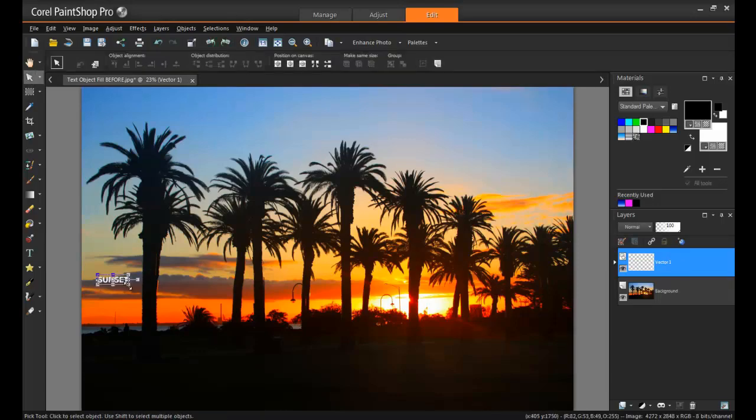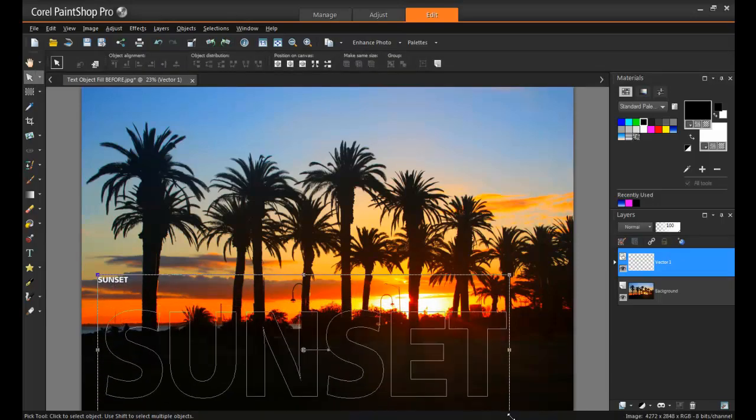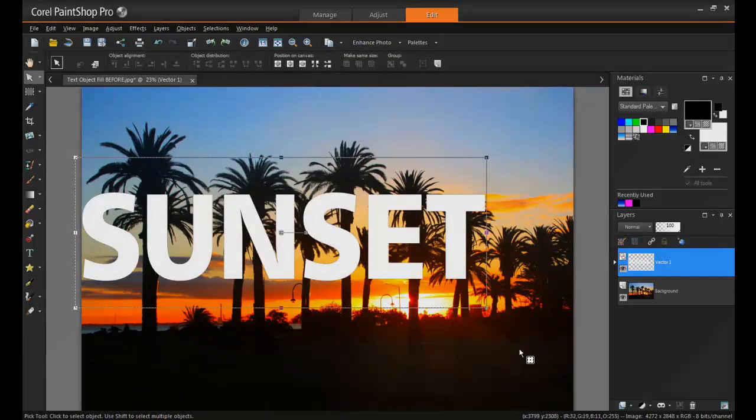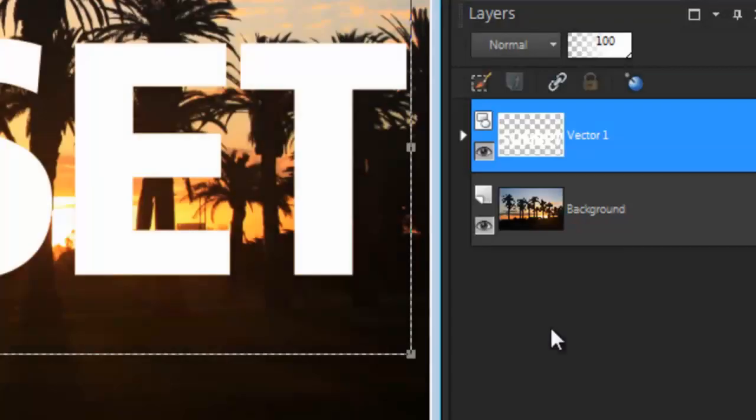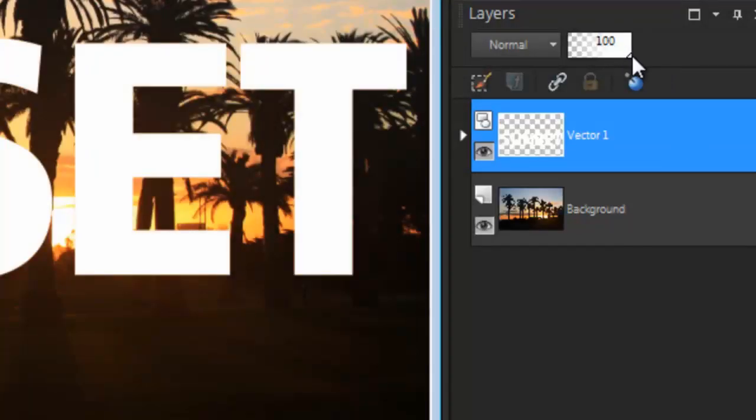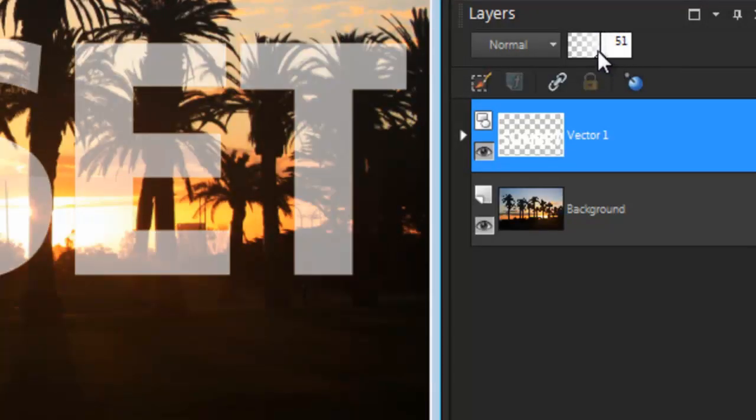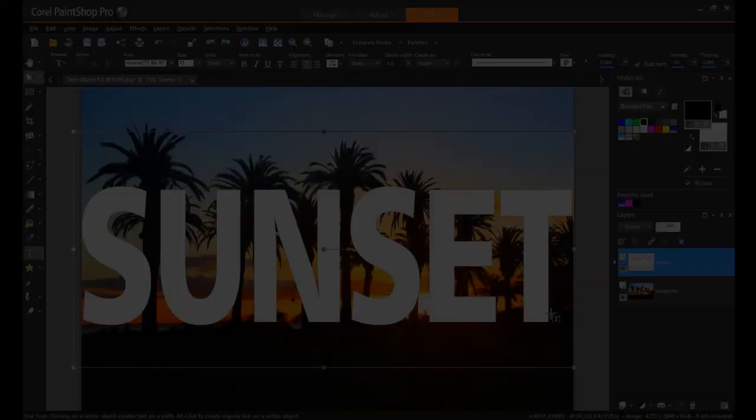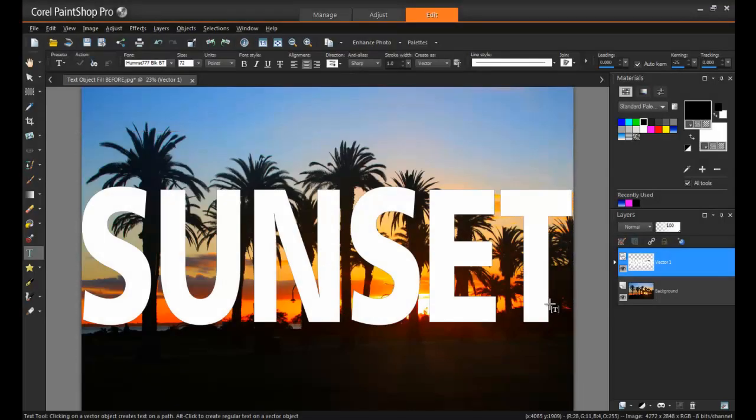You can adjust the position and size of the text with the Pick tool. Here's a tip: you can make the text layer semi-transparent by adjusting the opacity settings in the Layers palette. This helps you to see exactly what part of the image will be captured in the cutout.